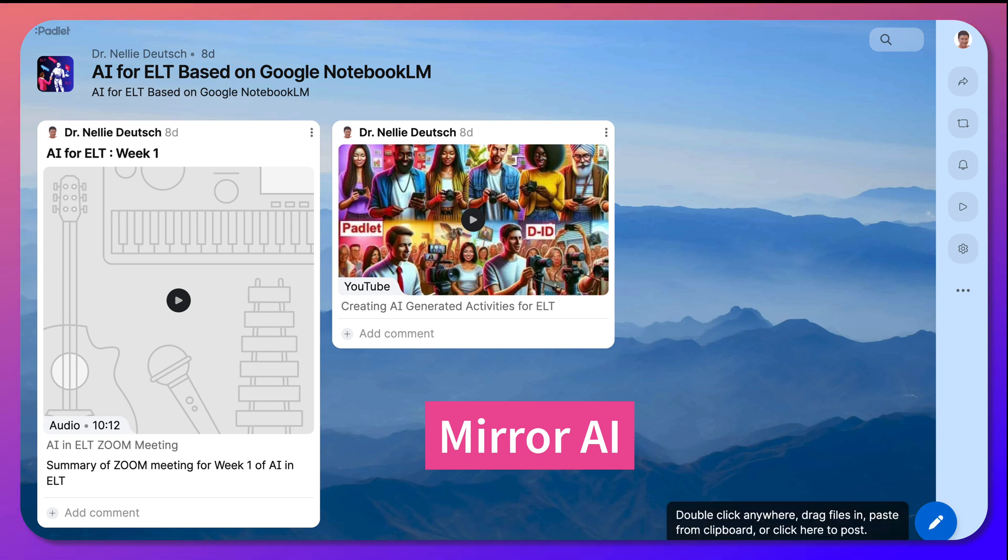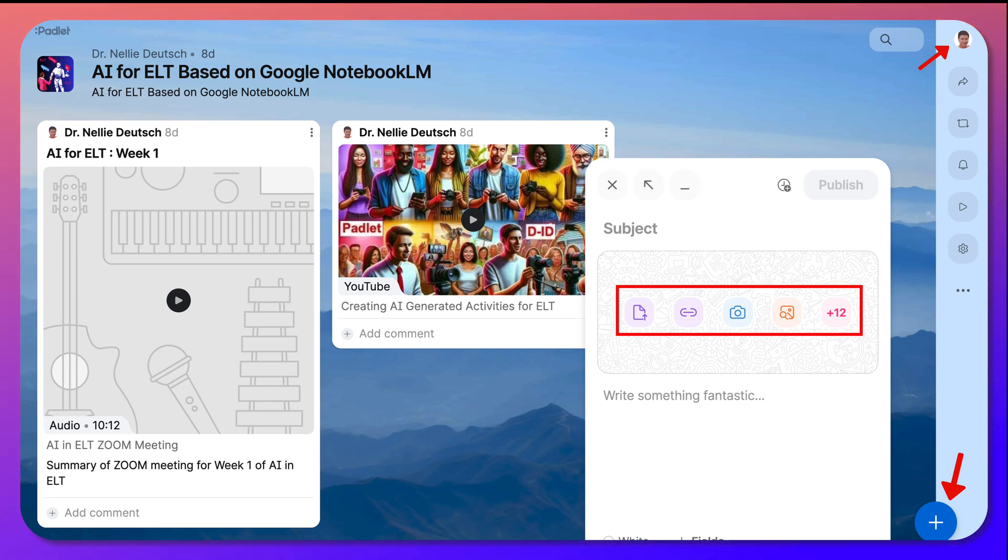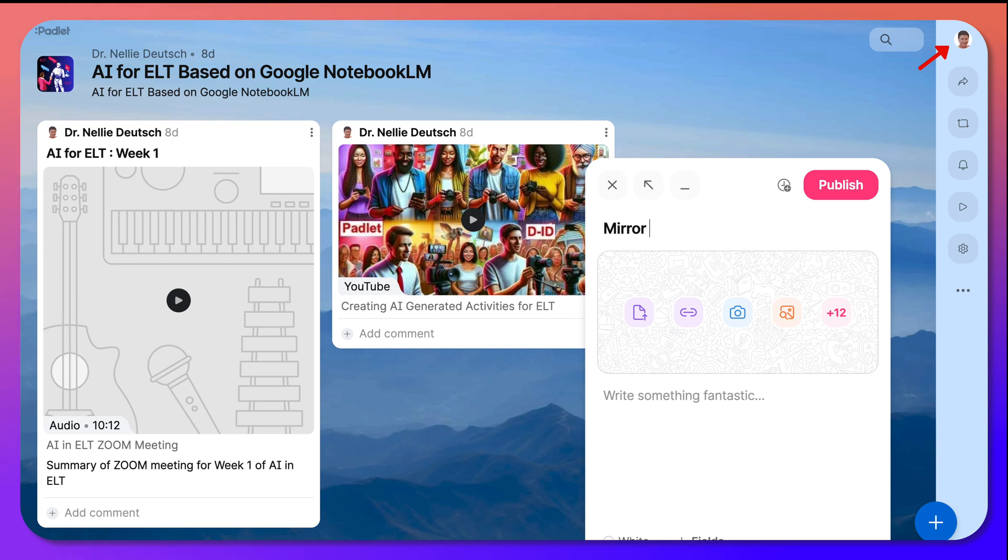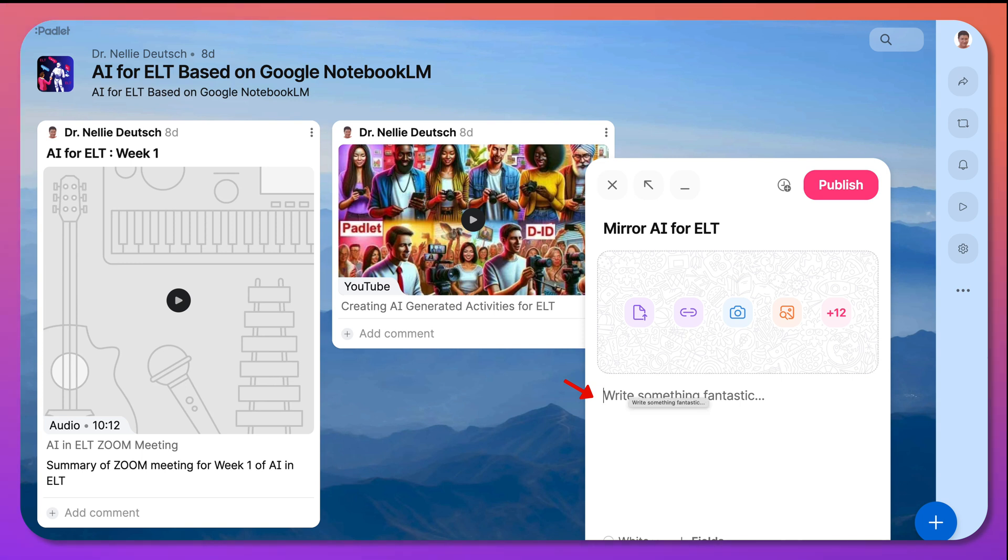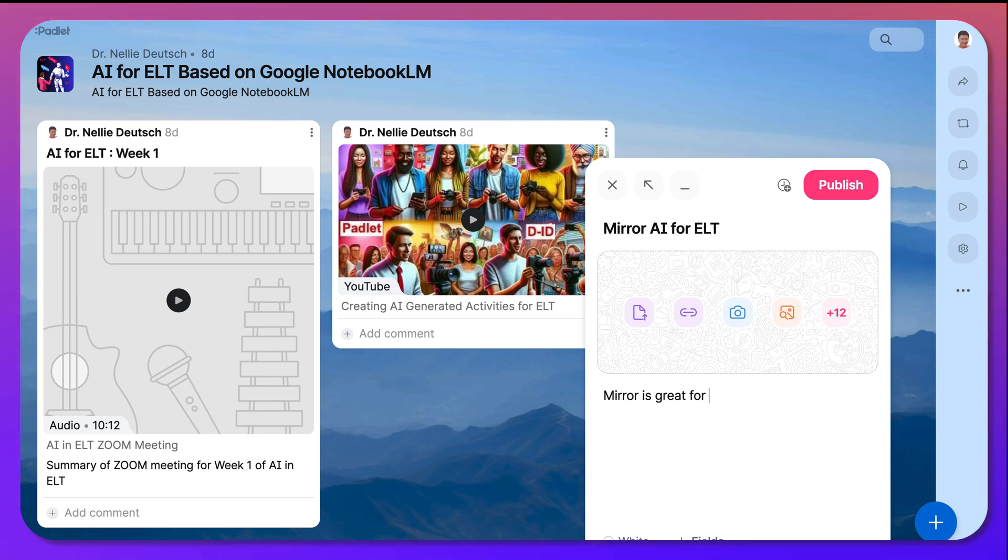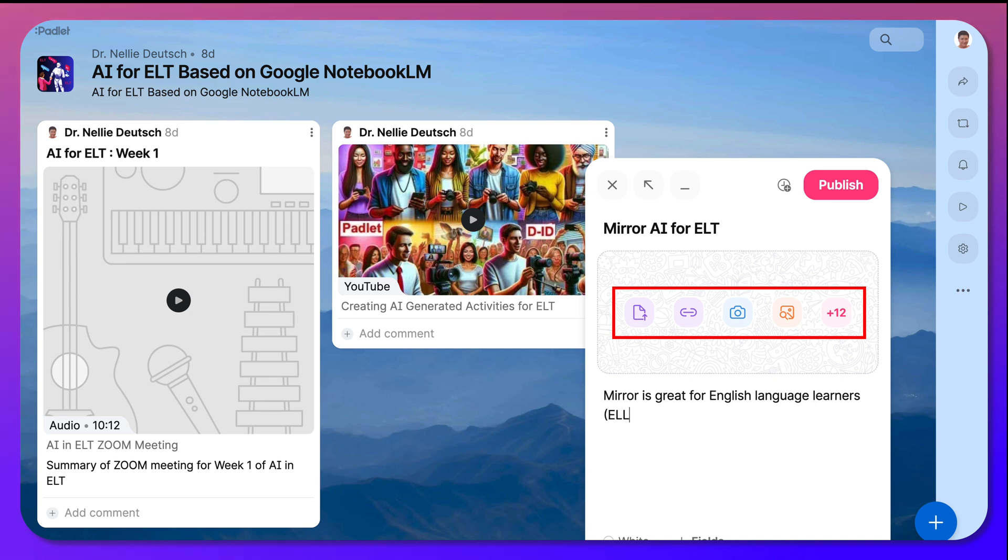So now I have the plus. I can click on it and it'll show my name. So here goes. First of all, the subject is Mirror AI for ELT. English Language Teaching. And here I'm going to add a bit about Mirror is great for English Language Learners, or ELL. And I'll let you hear more about it.